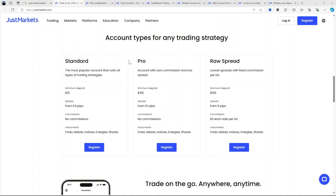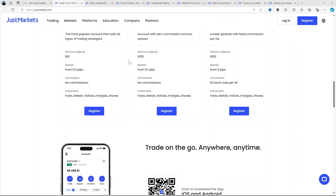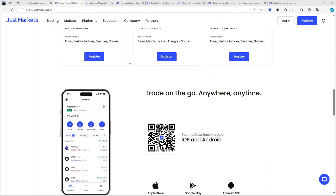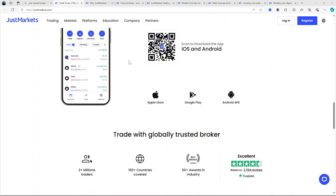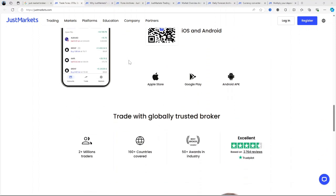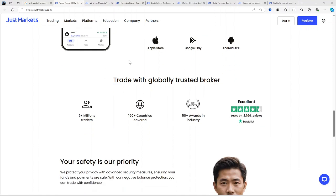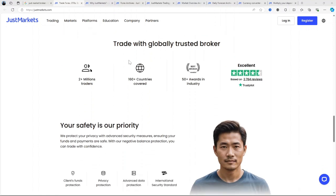The platform's primary function is to facilitate trading across these asset classes through MetaTrader 4 and 5, which are renowned trading platforms known for their comprehensive tools and user-friendly interface. The broker enhances flexibility by also providing mobile trading apps and web-based terminals.